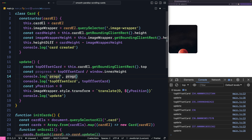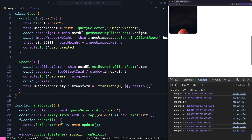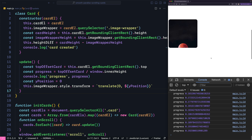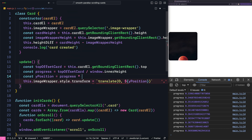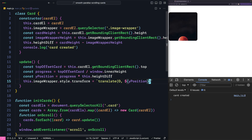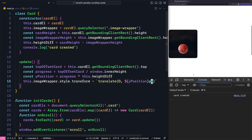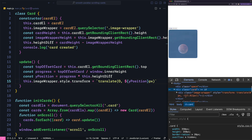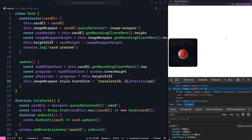When we hit the top of the viewport it becomes zero, and when we move down it increases. So if we multiply this progress value by the height difference, we know how much to move the image wrapper using the transform property. The last step is to set yPosition to progress times heightDiff in pixels. Now if we reload we can see how the transform property changes as we scroll — opening the dev tools confirms this value changes when we scroll up or down.